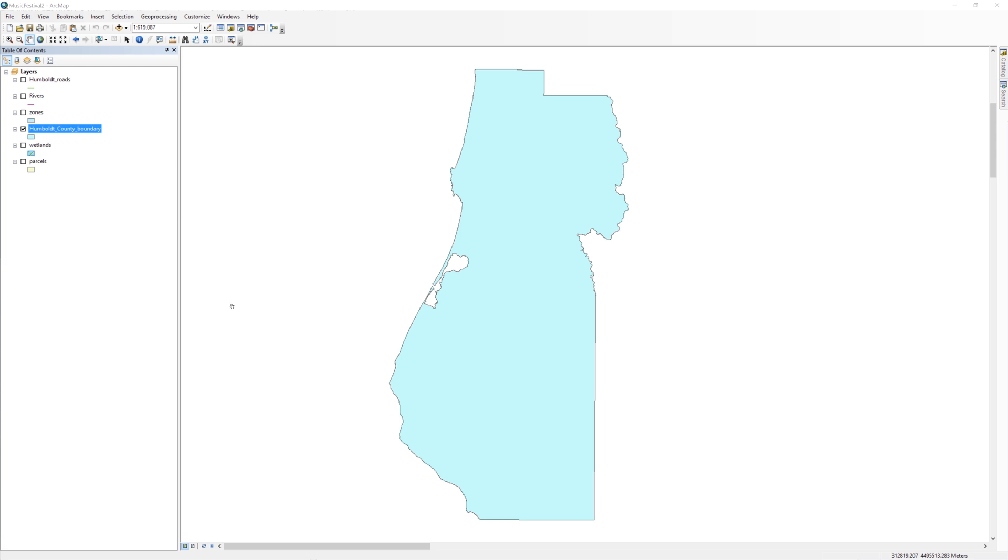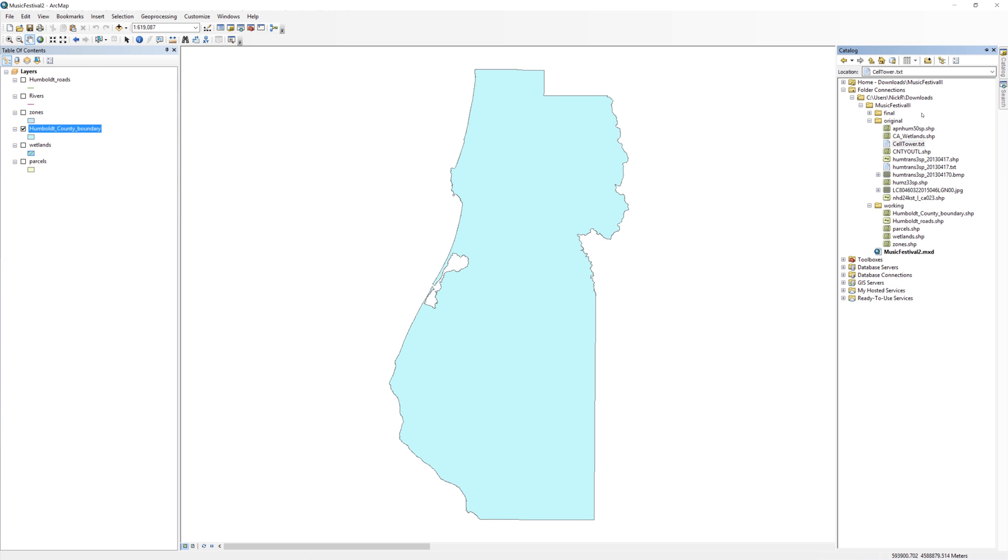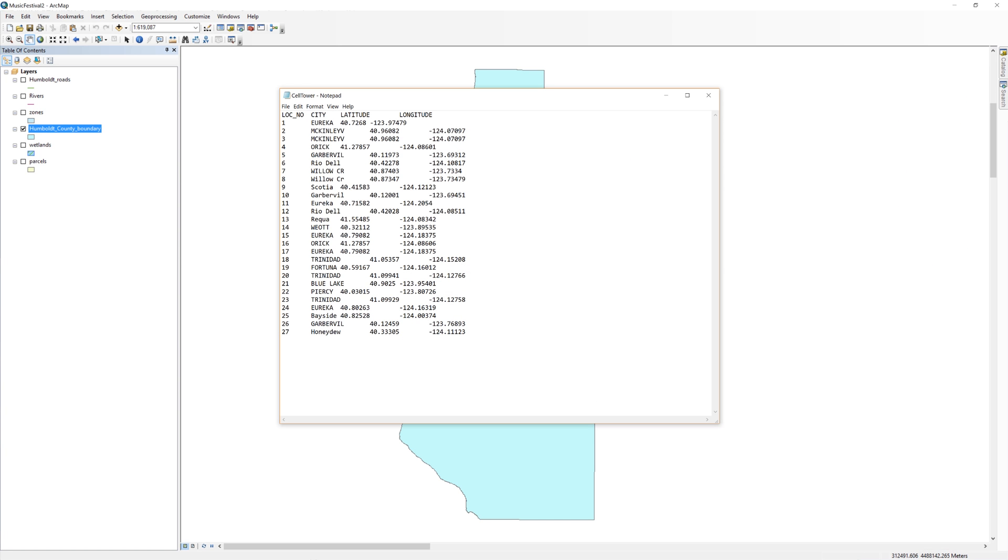In ArcMap, open the catalog window. In the original folder, locate the text file called celltower.txt. Double-click the text file to view the contents in Notepad.